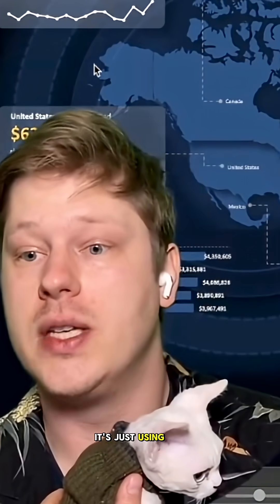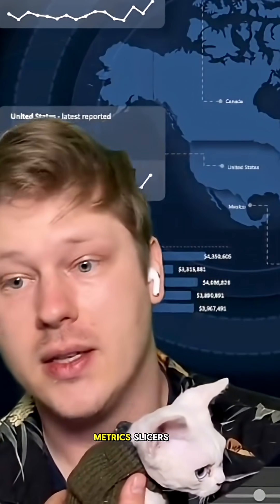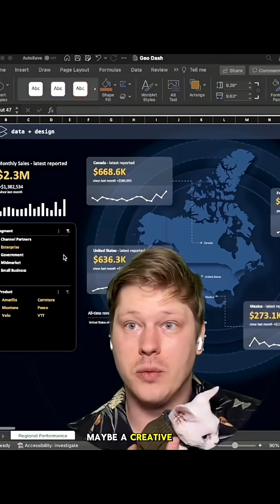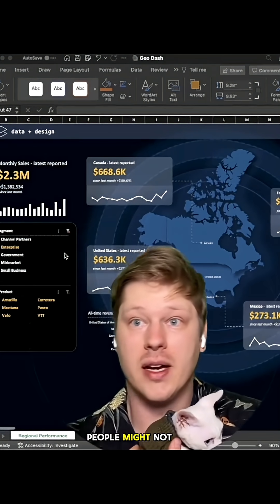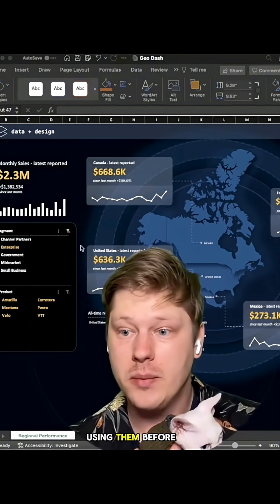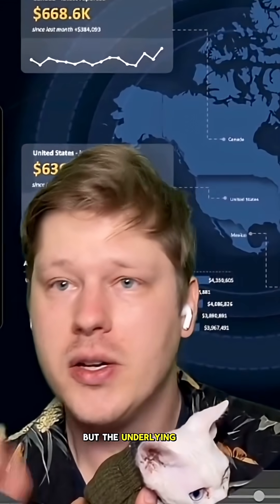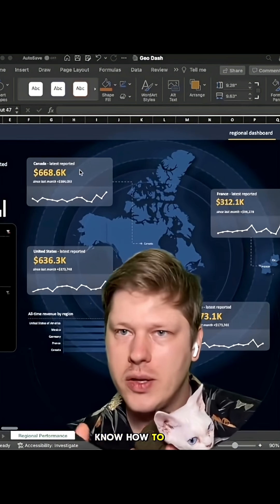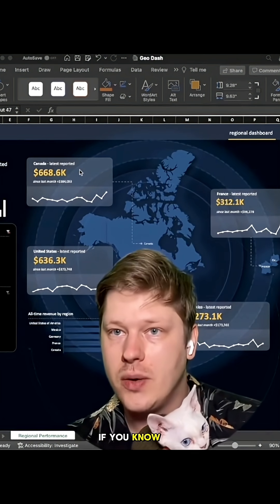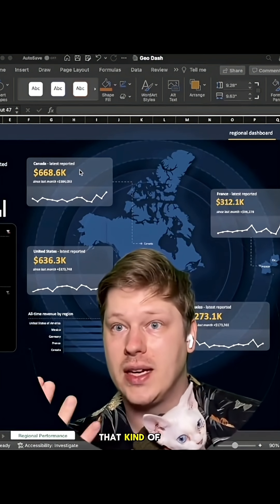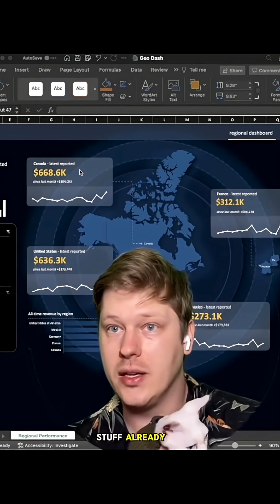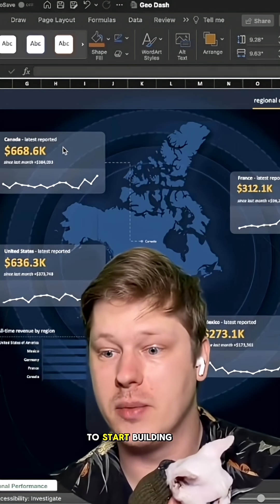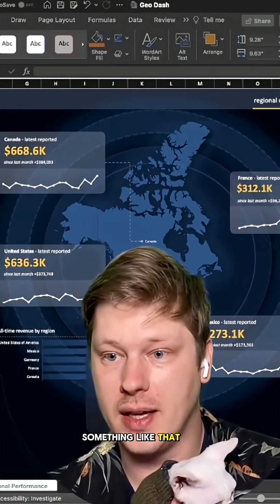It's just using pivot charts, metrics, slicers, and maybe a creative way that people might not have thought of using them before, but the underlying skills are actually pretty straightforward. So if you know how to use pivot charts, if you know how to do that kind of stuff already, you're in a really good place to start getting your data ready to start building something like that.